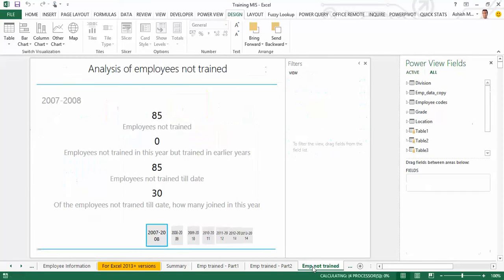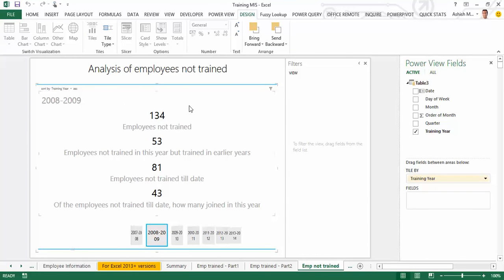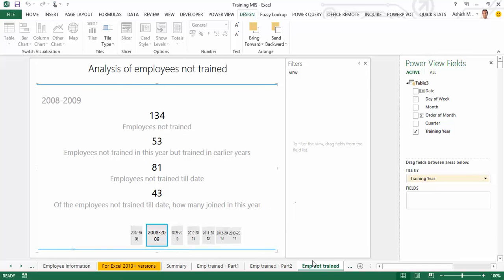On the next sheet we have the analysis of employees not trained. This is a card-style format where at the bottom you can select a specific year. Choosing 2008-09 shows that 134 employees were not trained in that year: 53 were not trained this year but were trained in earlier years, and 81 were not trained till date since joining, of which 43 joined in that year itself.